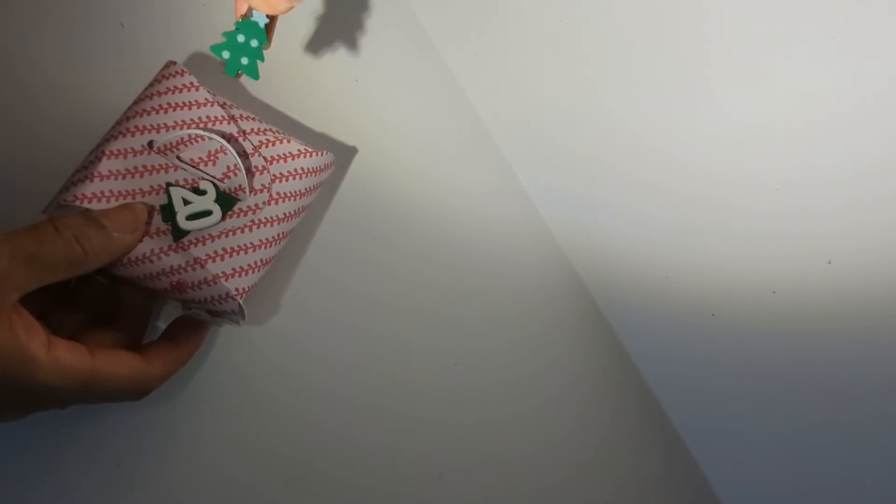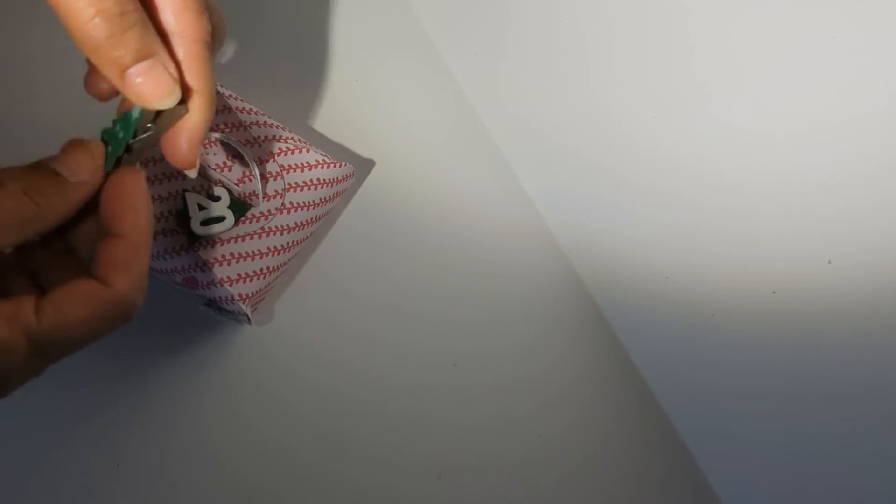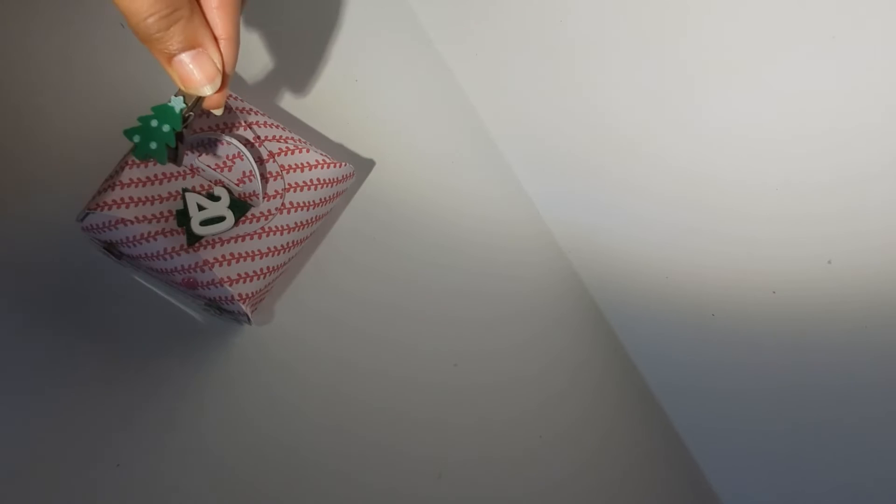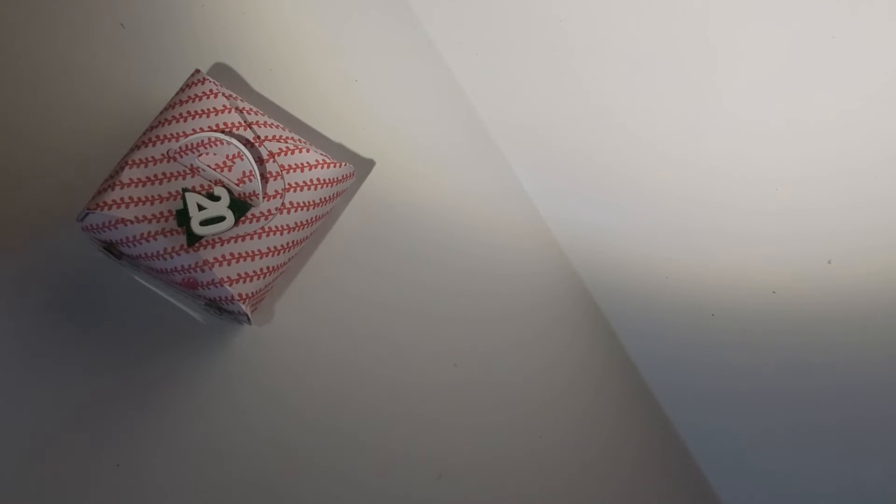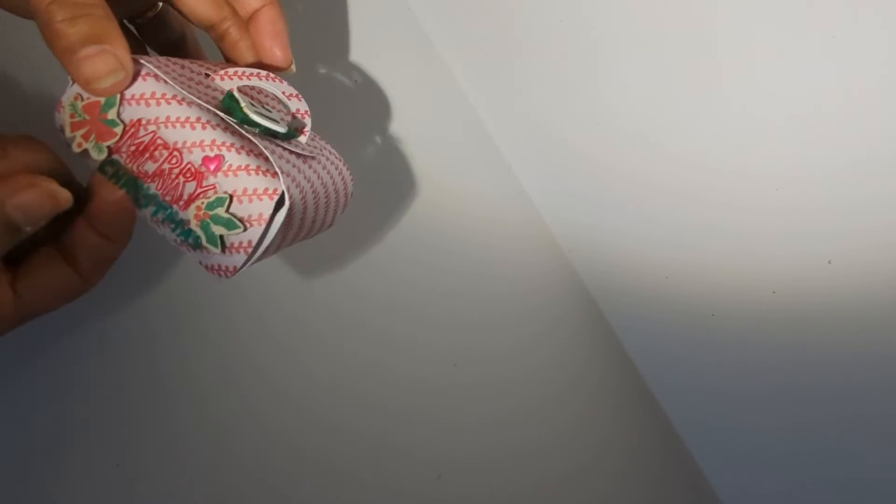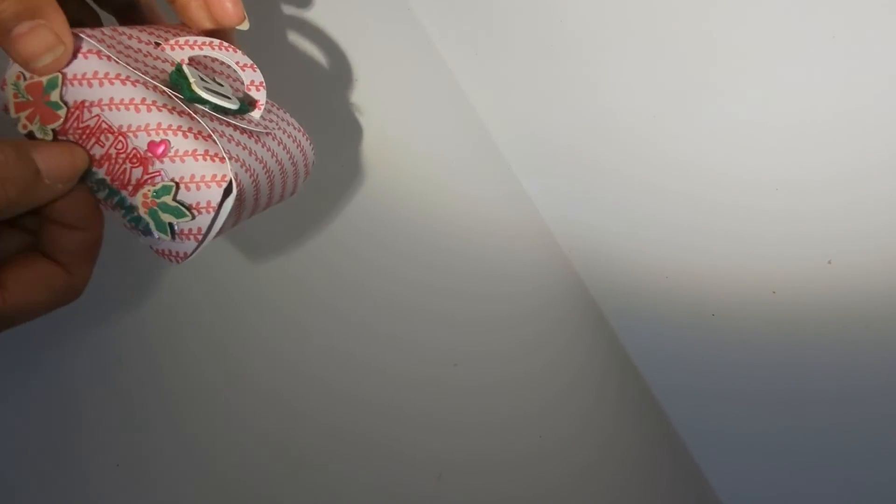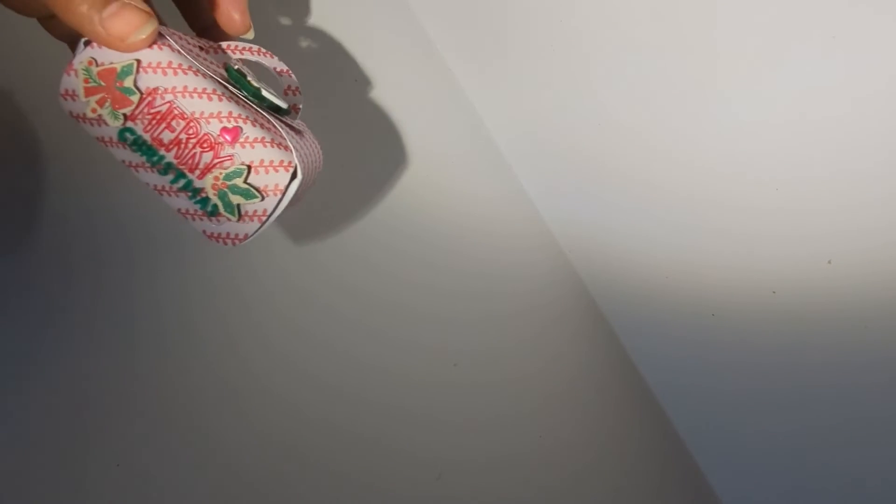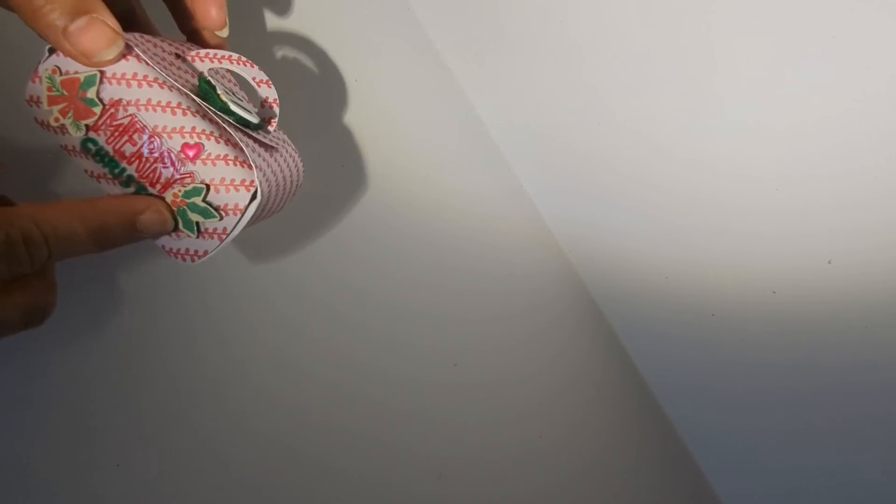So day 20, Christmas tree clip, so stinking cute. This is acetate. I don't know if she bought it like that or stamped it, but it is really cute.